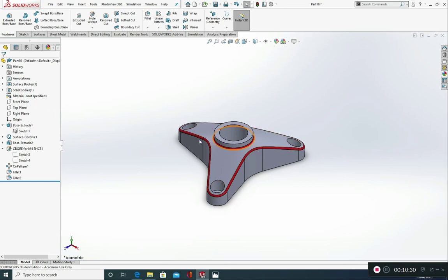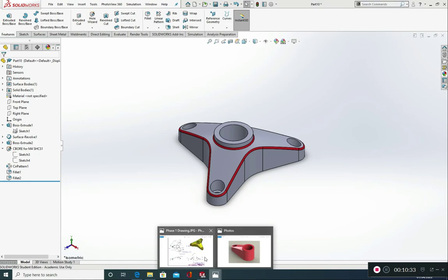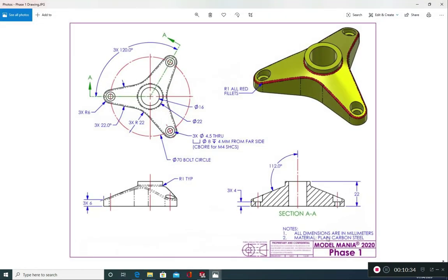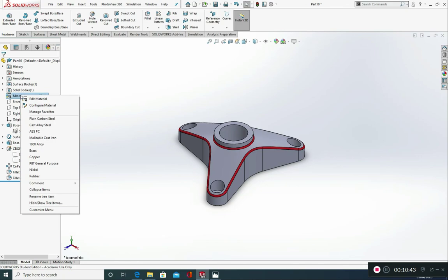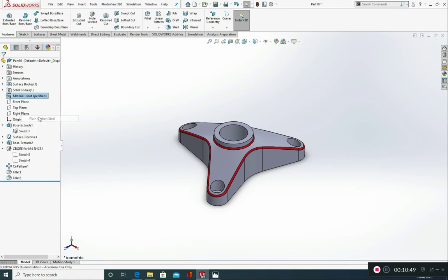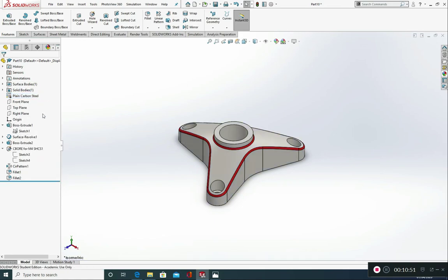The final thing that we need to do is to place in a material. That was plain carbon steel. Really easy this one because it's one of the quickest ones to pick. So go to material, right click. And if we right click here we don't need to go to edit material. It's already here. Plain carbon steel, just click on that. And there you have it.